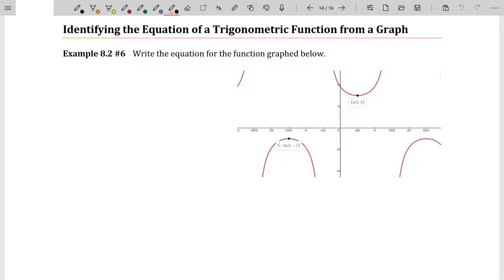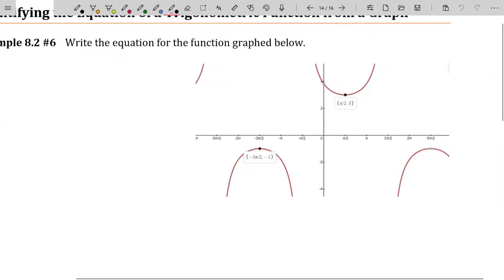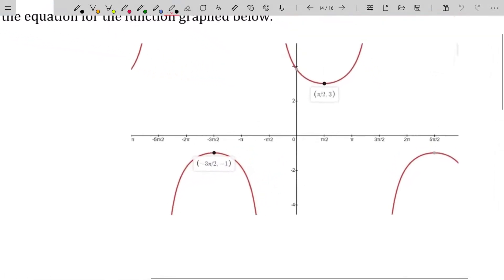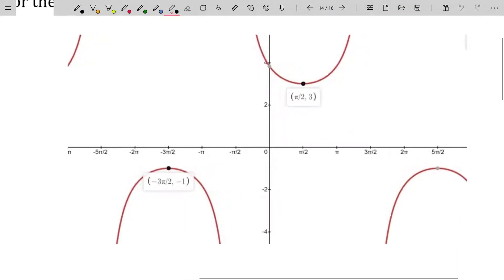In this video, we'll talk about finding the equation for a function that's not sine or cosine, but instead secant, cosecant, tangent, or cotangent. To be honest, these are not any more challenging than finding the graph of a sine or cosine, at least when you're dealing with secant and cosecant.